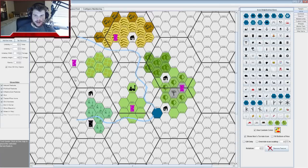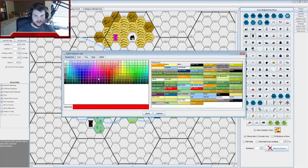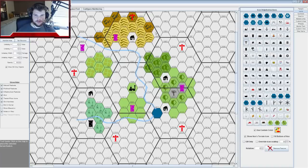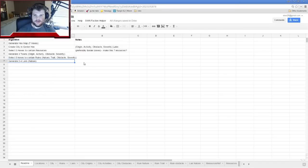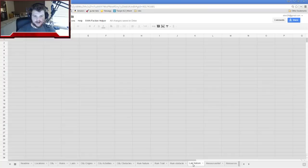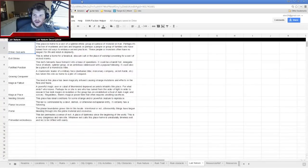I'm placing lairs in areas not yet defined — making a lair here, one down here, one here, one in the mountains. That's five lairs, just to see what happens. I go over to the lair nature table — it has ten options — so I'll roll 5d10. I got: seven, ten, nine, nine, three.